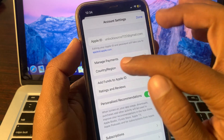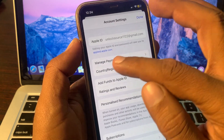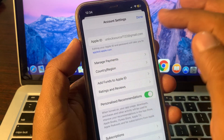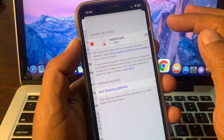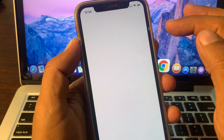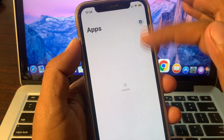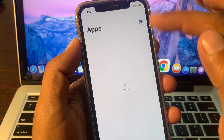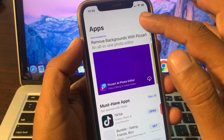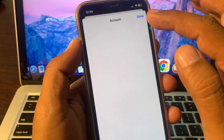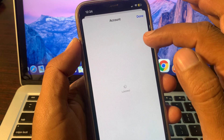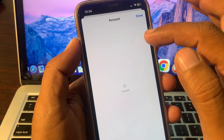Now go to Manage Payments. As you can see, the payment method is being removed. Now go back to Manage Payments again.